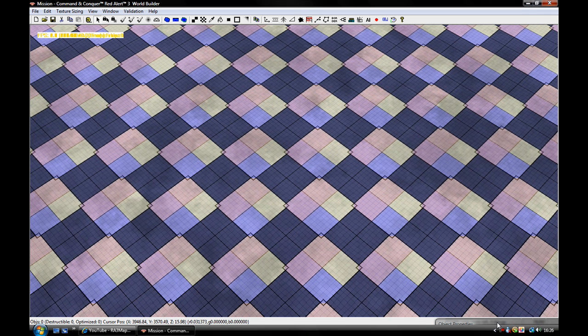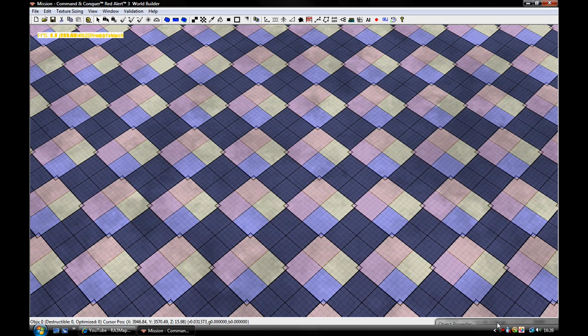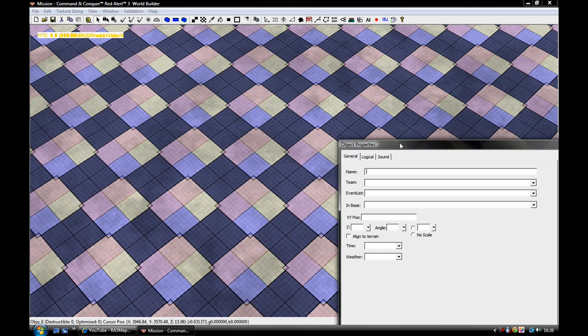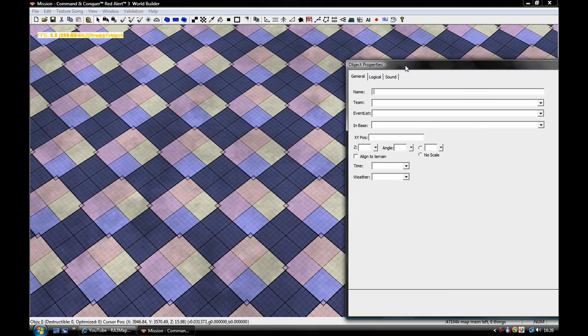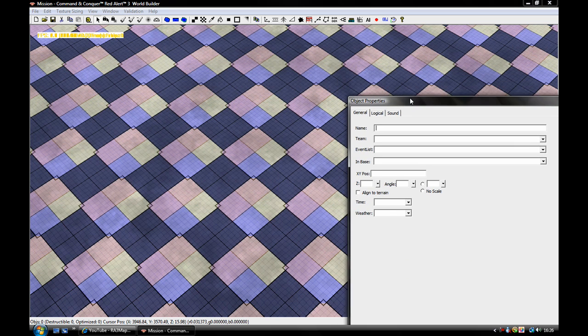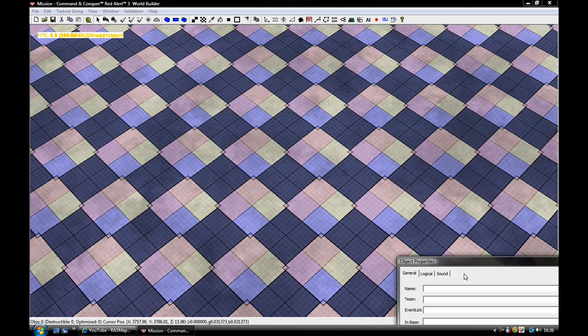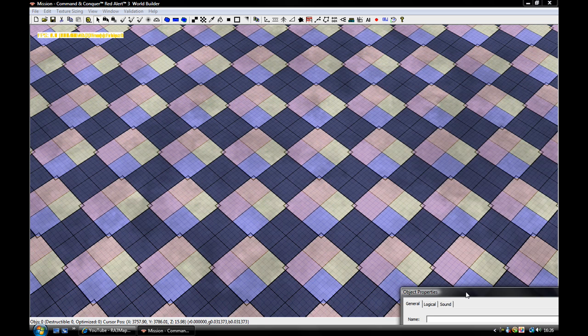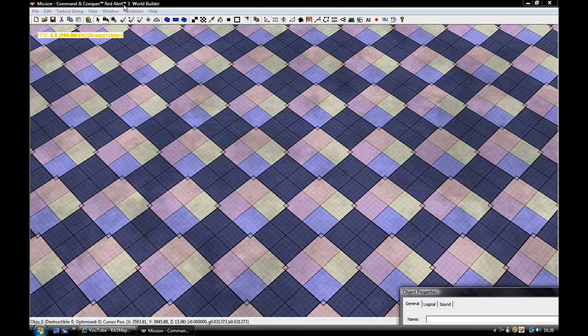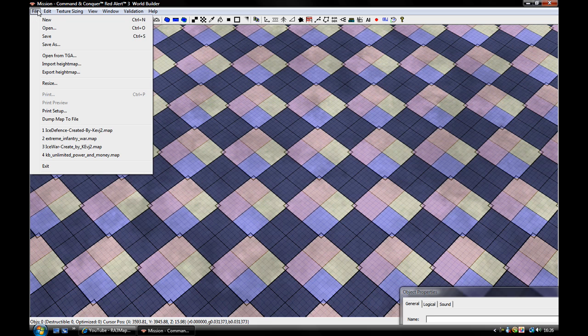So you'll see this, and this will be here as well. This is your object properties, but there's no objects to select. So this is your main window. First of all, I'm going to go to File and New.